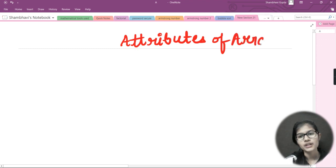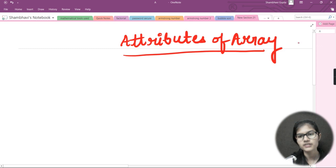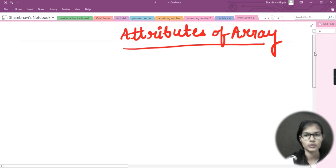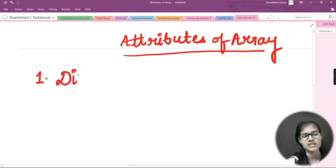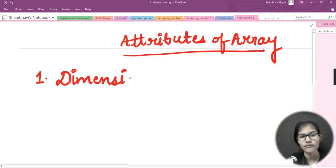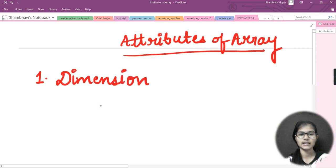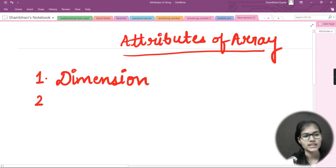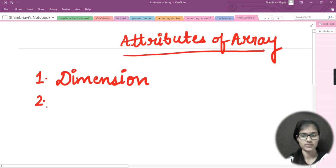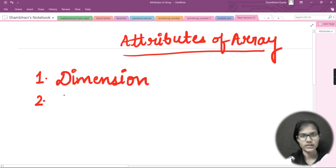I hope you all are writing things along with me so that you can have proper notes. Now, the first attribute of array we will be discussing today is dimension — basically how to check the dimension of any array, whether it is 2D, 1D, or something like that. We will be seeing this in detail in the PyCharm IDE.